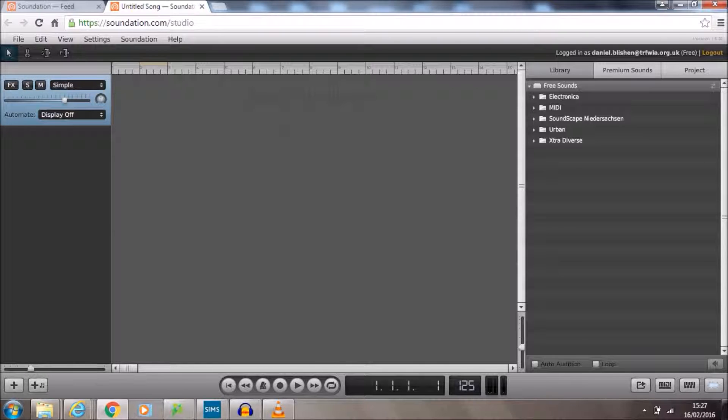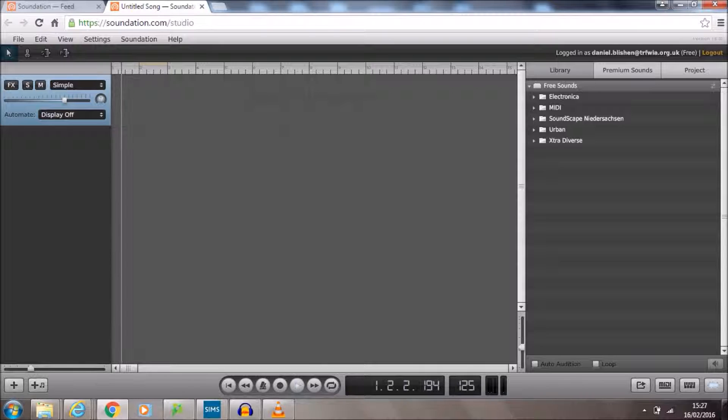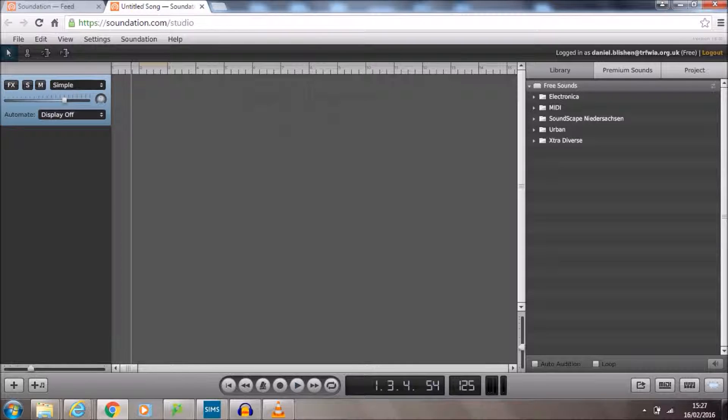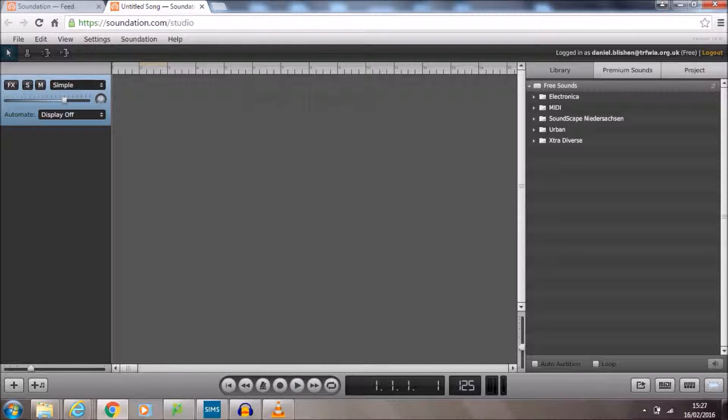Along the bottom of the screen we've got standard playback controls. So we can play, we can pause, we can go back to the start, fast forward, rewind, that sort of thing. Along here is a number, 125, that's the tempo control.